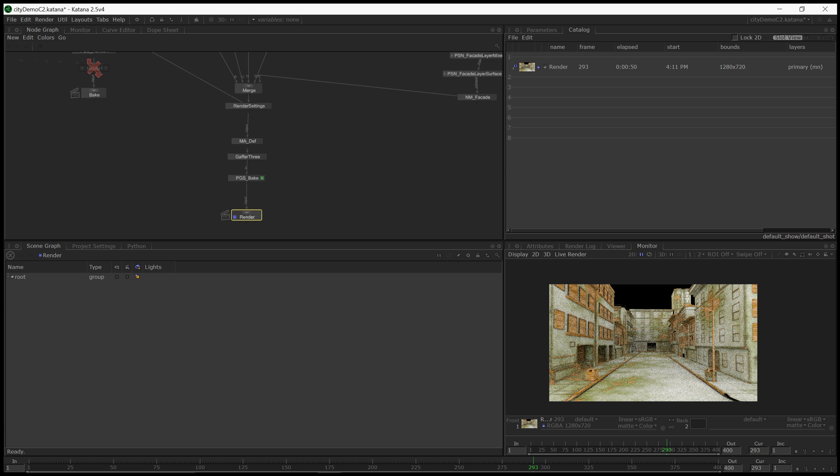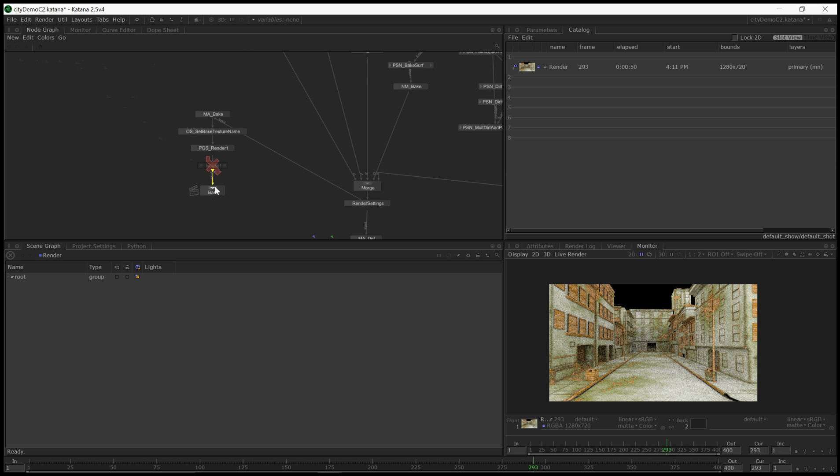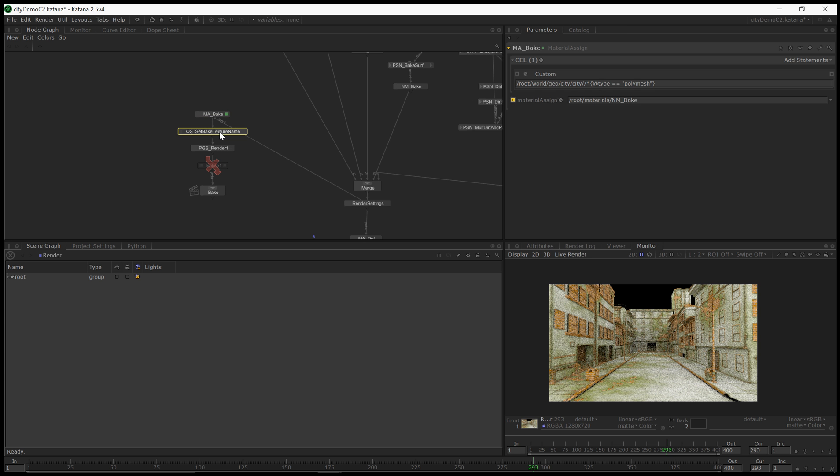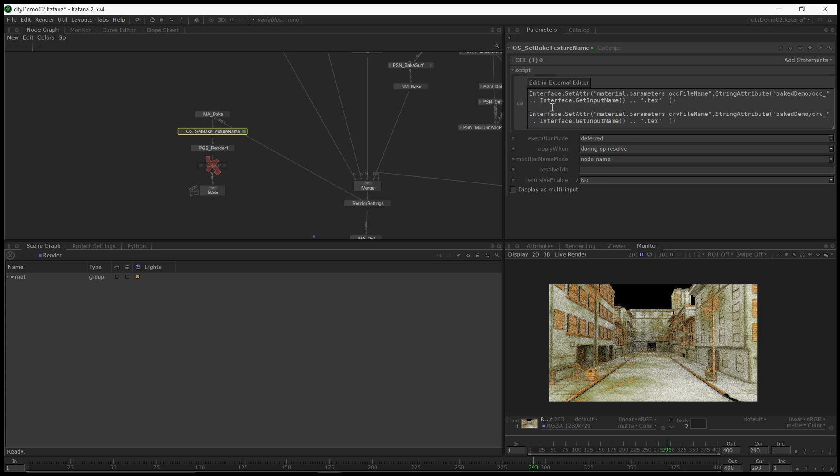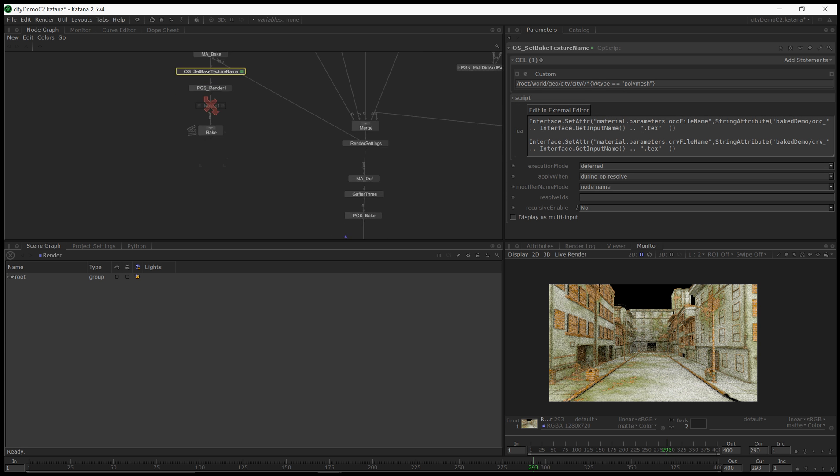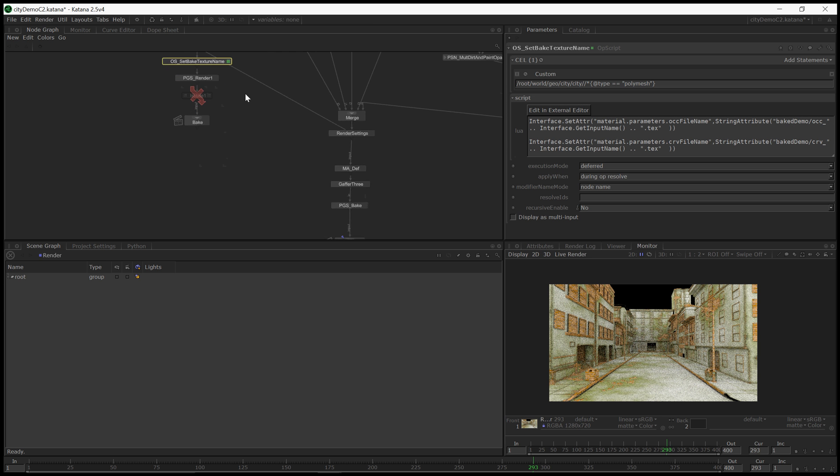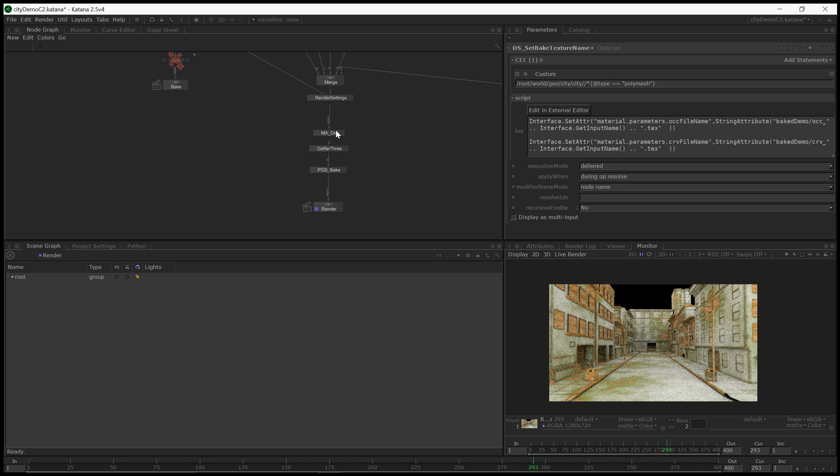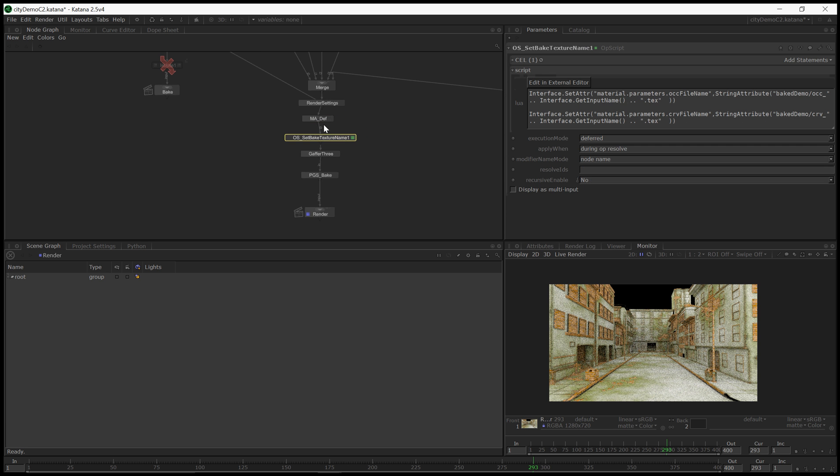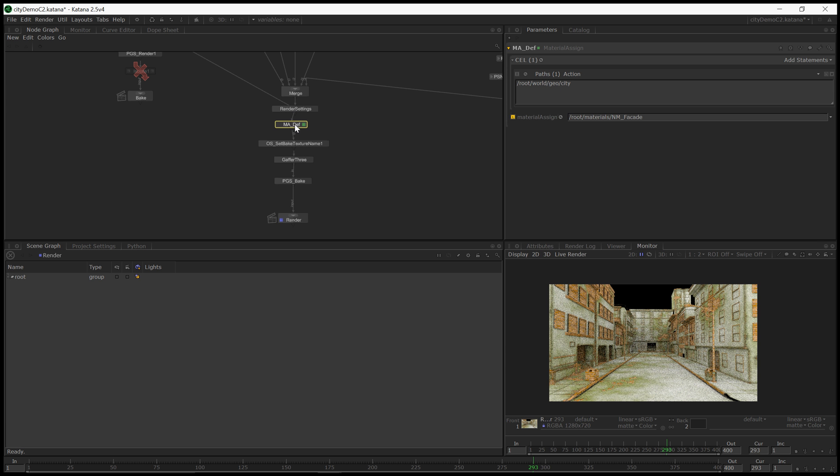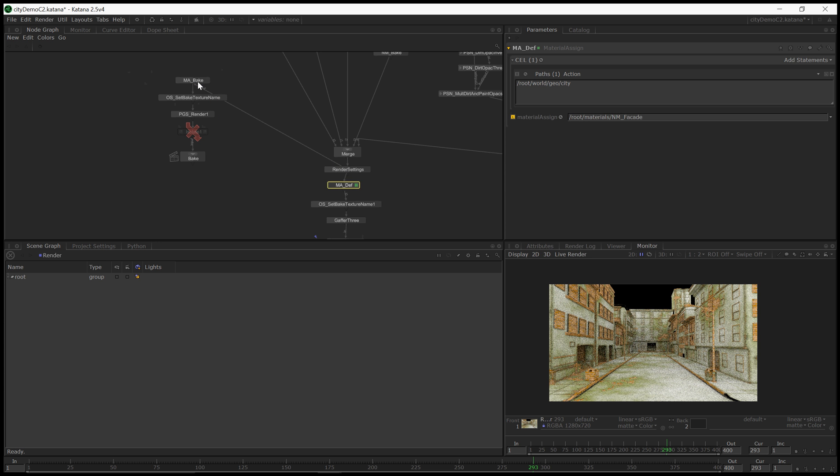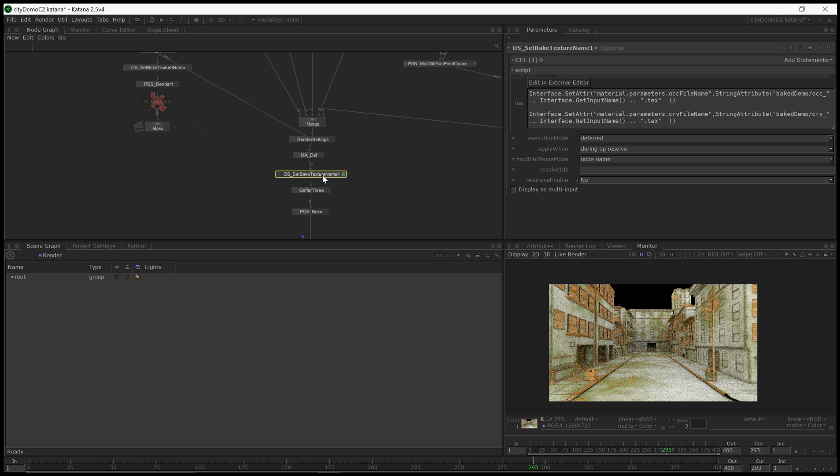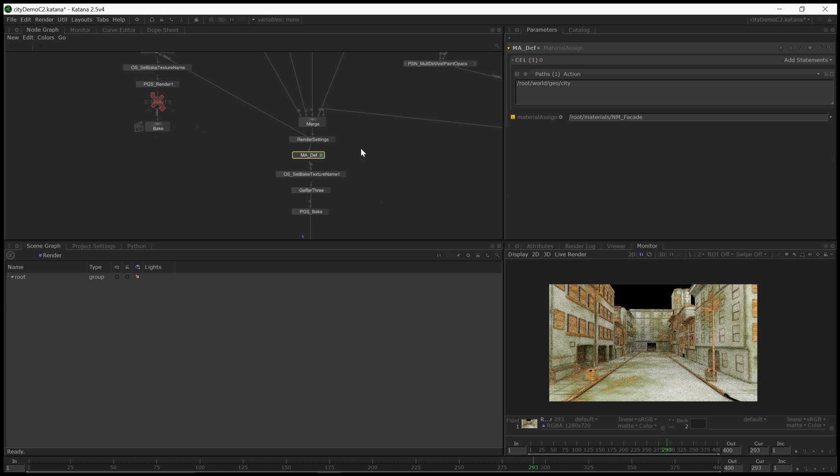Now, the reason why the baked shading wasn't working is if we go back to our baked network, recall that we strategically used a material assign to assign our baked shader at the polymesh level and then use an op script that would run in deferred mode on every polymesh and change the input to that shader to pick up the baked texture. I was sloppy and I did not include this op script here in our render branch. So that was a big mistake right there.